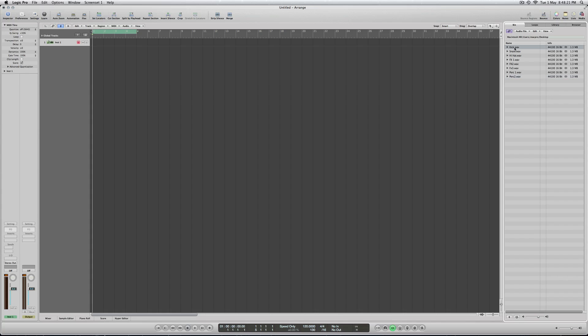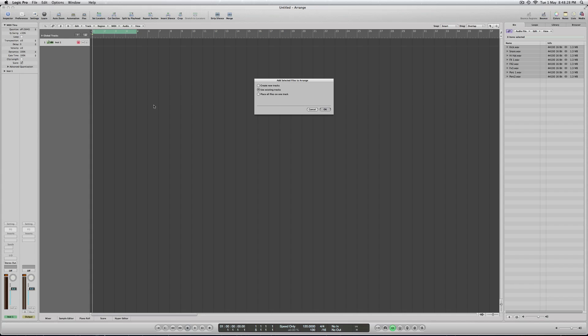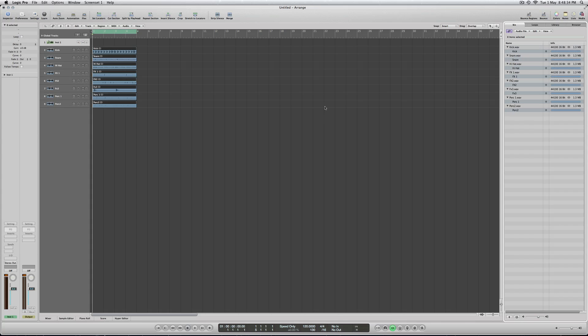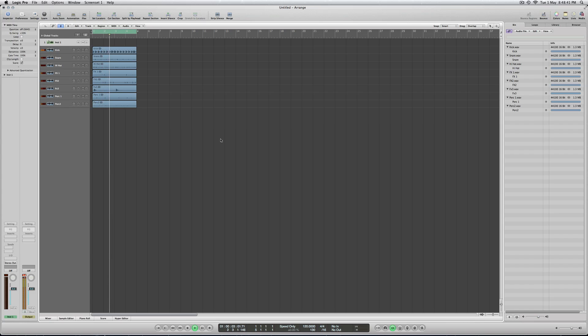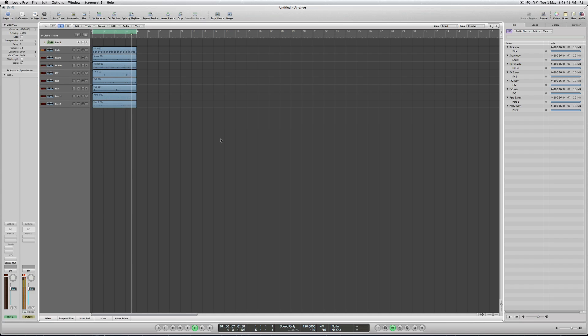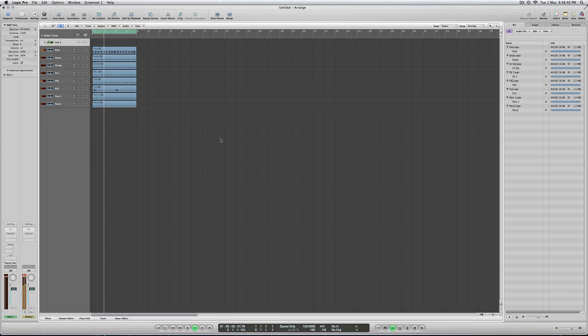So, then select those. And then import. Create new tracks. There we go. Hope that helps. All right, go ahead.